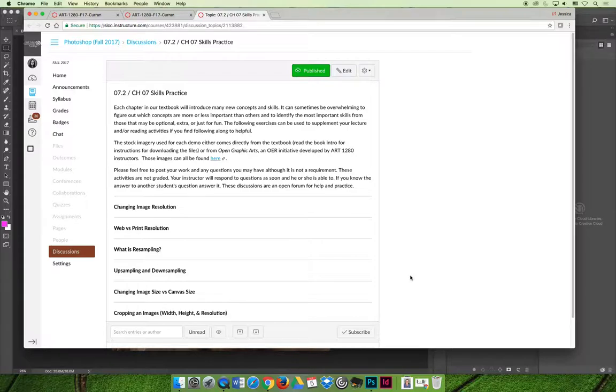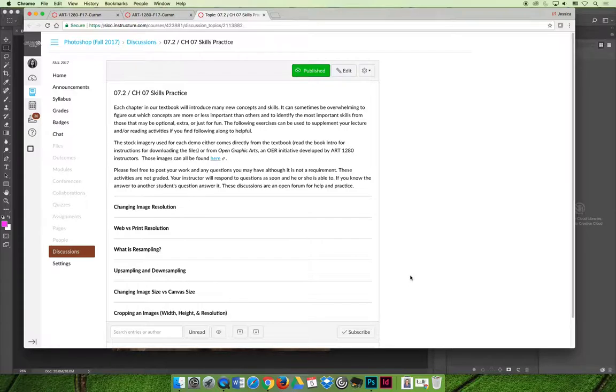That doesn't mean you have to do all six of these and post all six of them but you should be participating in half of them, more than half of them. Because if you do these you're going to end up getting a better score on the exam.